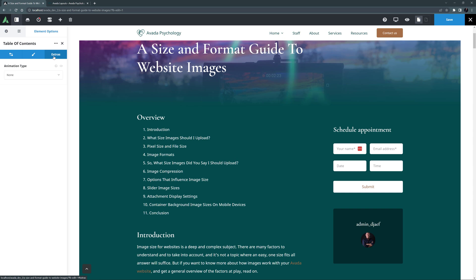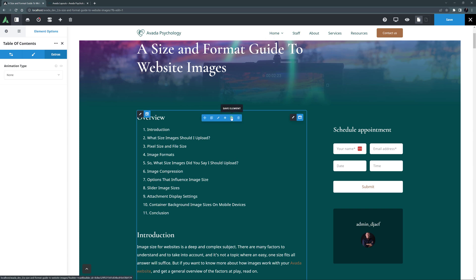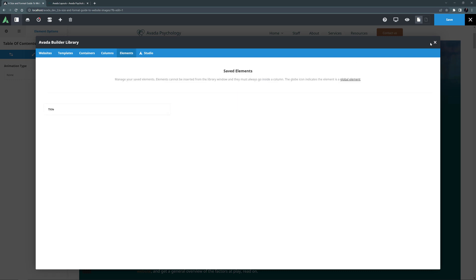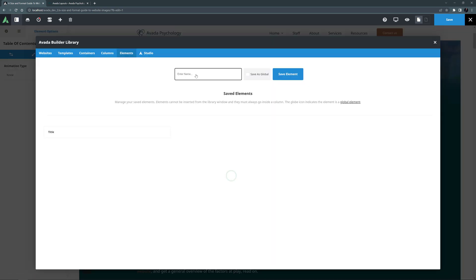At this point, I might just save this title and TOC element into the library so we can easily use them again. I'll just click on the save element icon on the title, and give it a name, and save it. And I'll do the same for the TOC element.